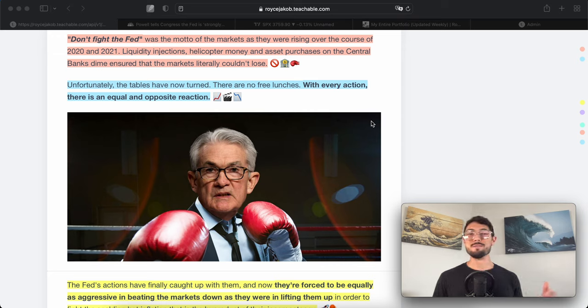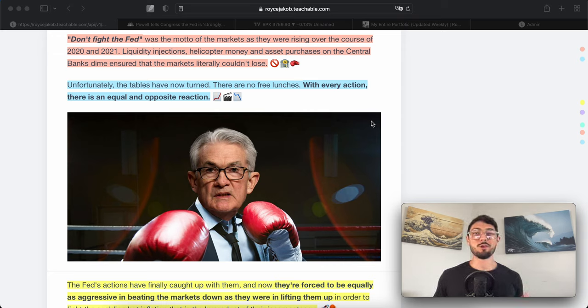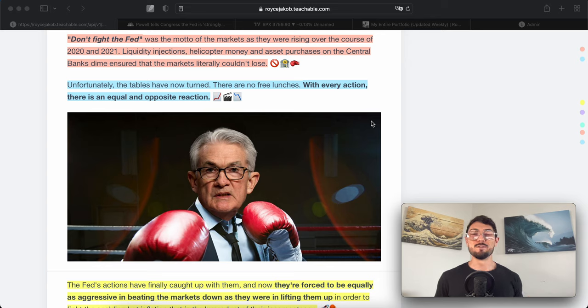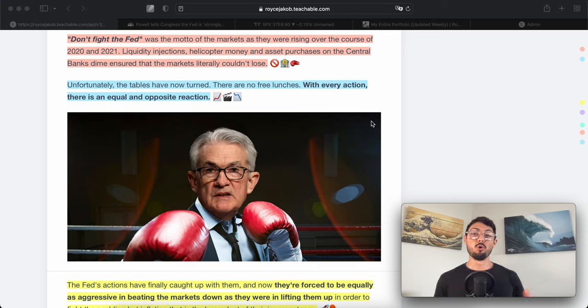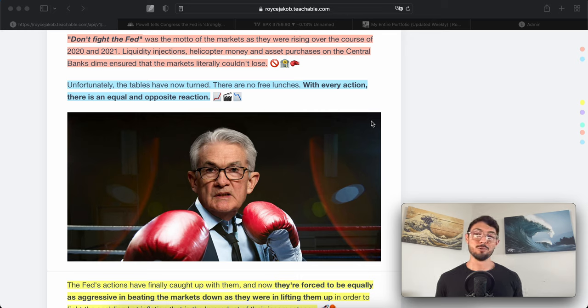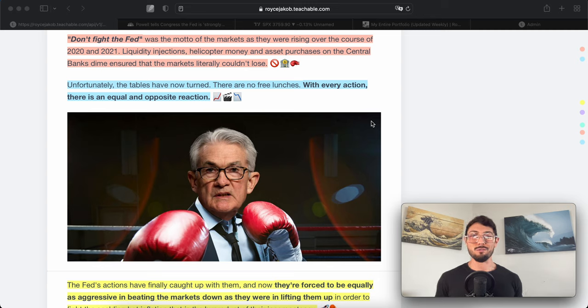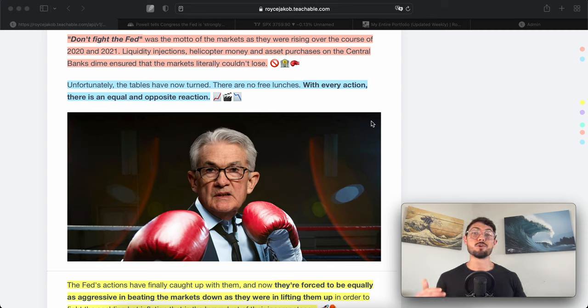What is up Waves Capital, it's Royce Jacob. Welcome back to the channel. In this video we're going to be talking about why the saying 'don't fight the Fed' is more relevant now than it's ever been, and likely will be for the majority of our lives.